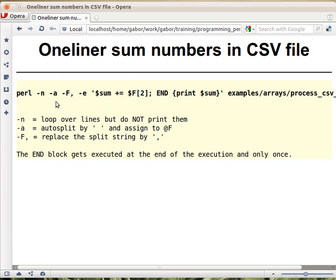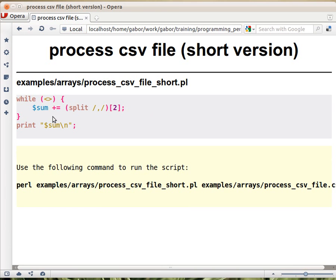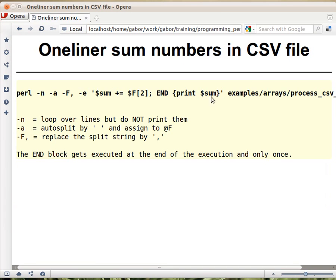What are the other flags? `-n` tells Perl to take all the files and basically put a while loop around this code. So `-n` puts this while loop around the code that was there. This means it will go over all the lines of all the files on the command line and execute this piece of code for every line.